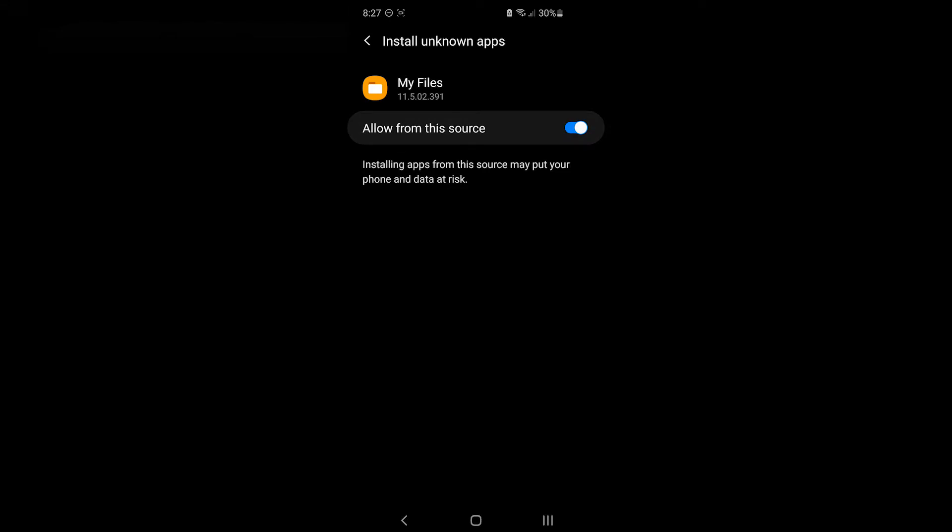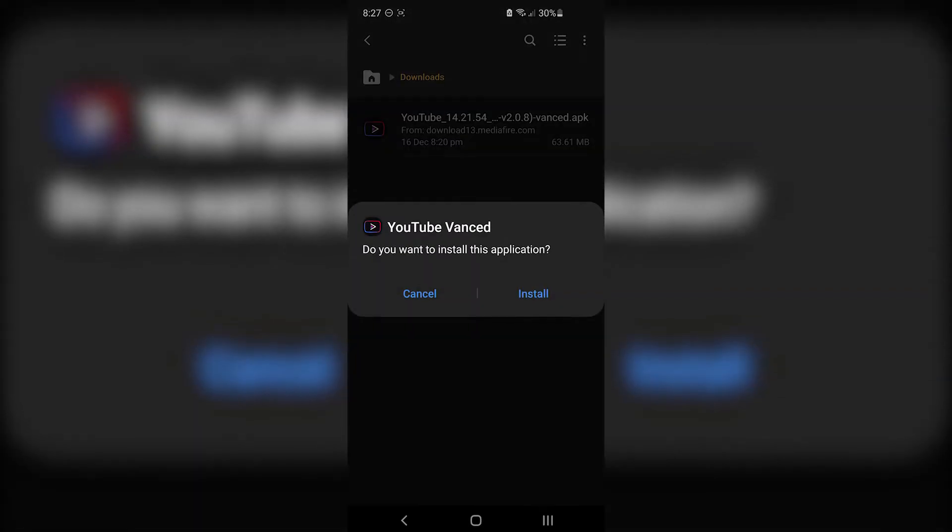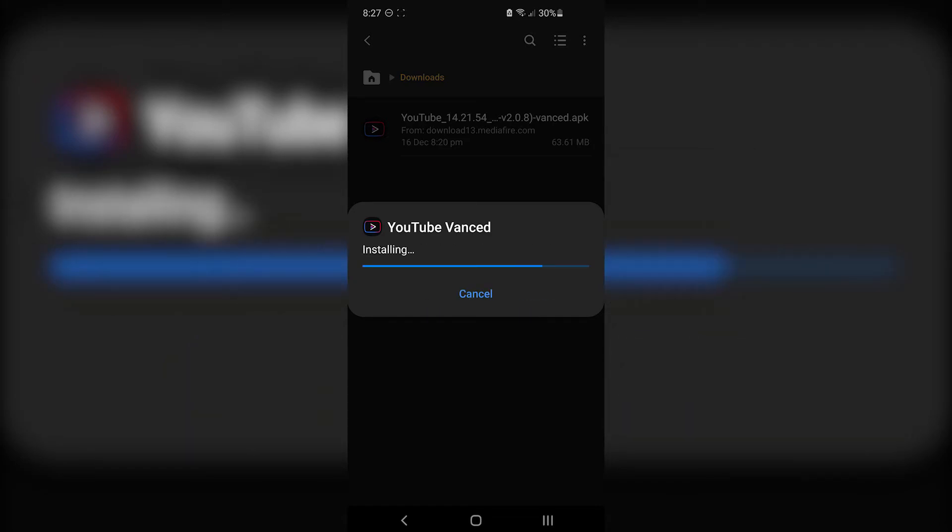Go back to the file explorer by pressing the back button. When prompted to install the APK file, press install.